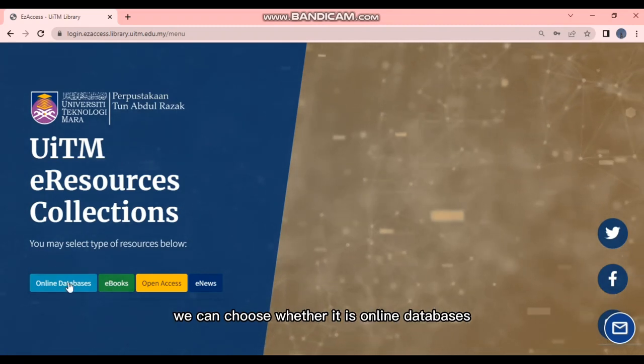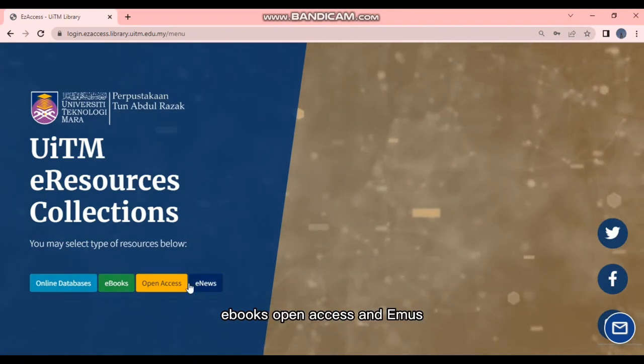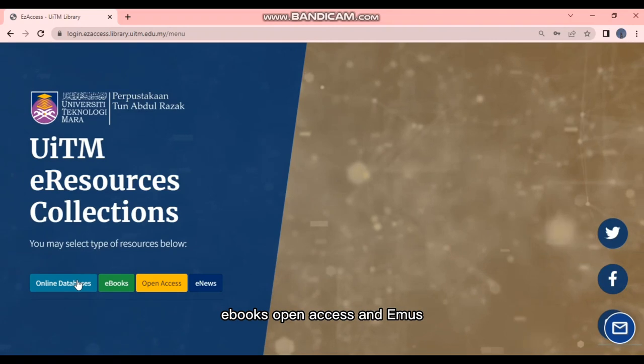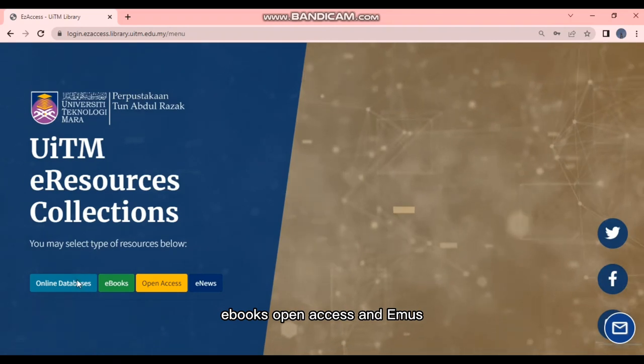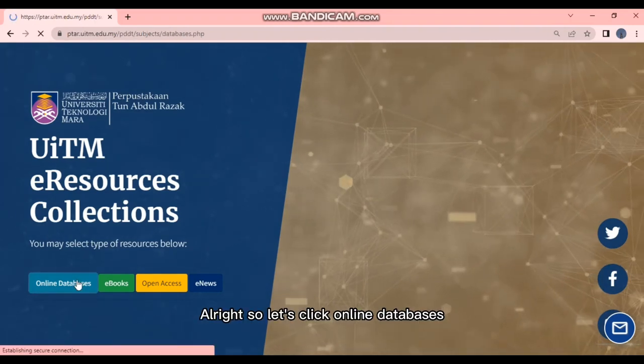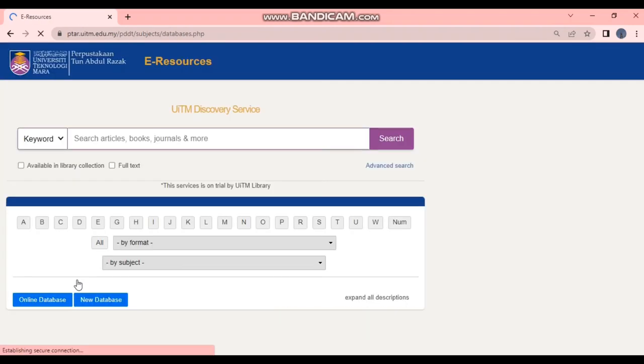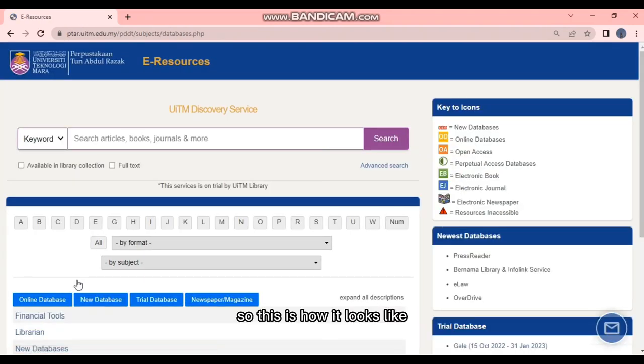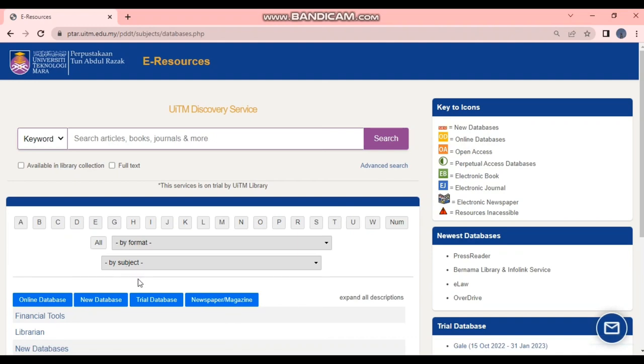As we can see, there are four types of resources we can choose, whether it is online databases, e-books, open access, and e-news. Alright, so let's click Online Databases.